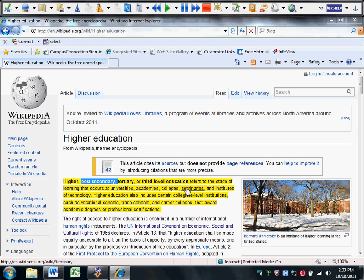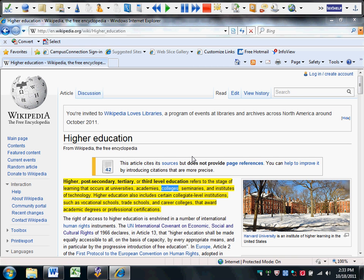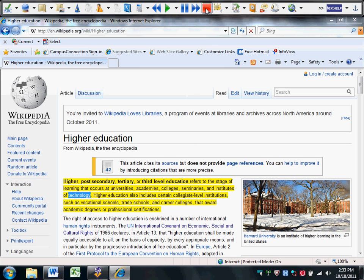Higher, post-secondary, tertiary, or third-level education refers to the stage of learning that occurs at universities, academies, colleges, seminaries, and institutes of technology. You can just click the red button when you're done reading.